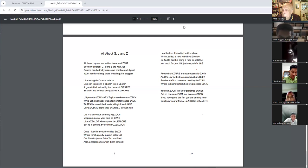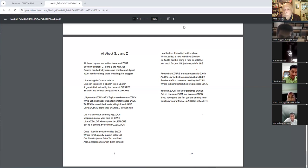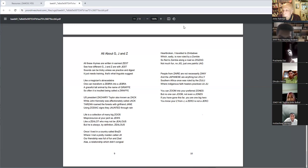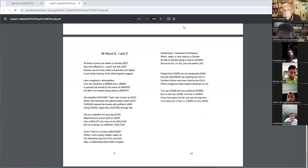Heartbroken, I traveled to Zimbabwe, which, sadly, is now ruled by a zombie. So fled to Zambia along a road so zigzagged. Not much fun. No, just one painful day.